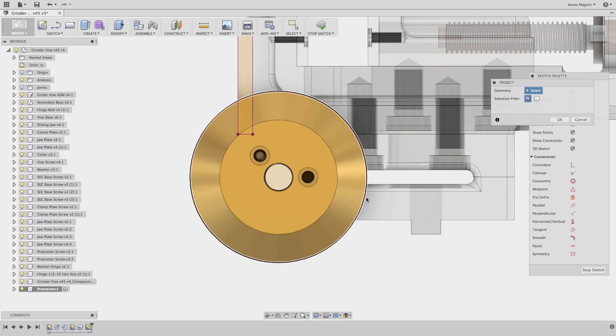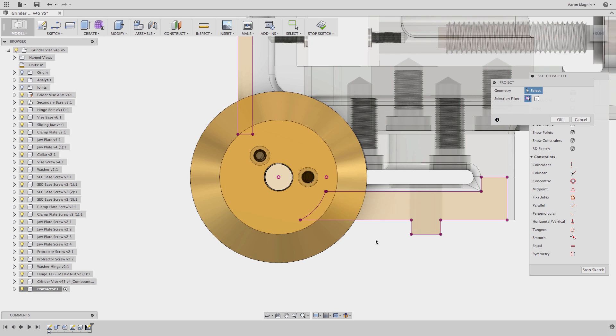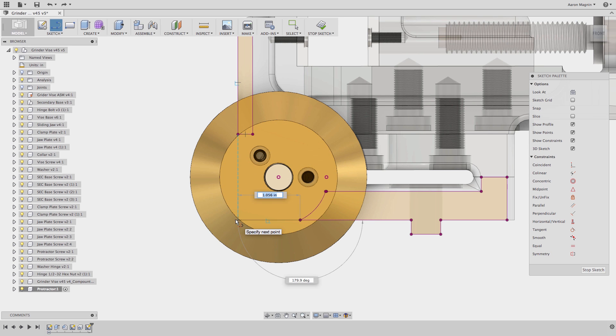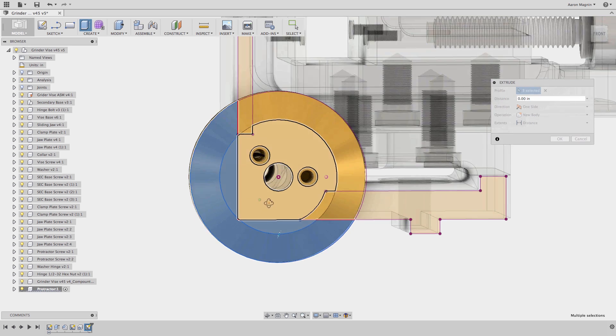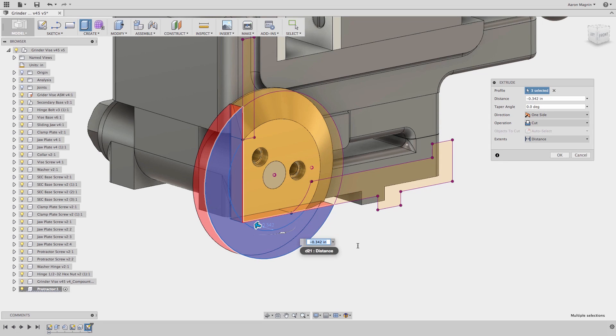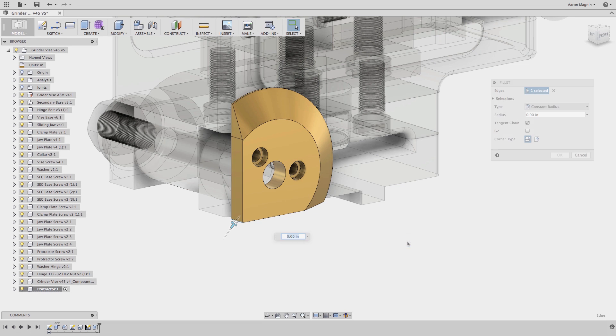To ensure this is the case, I'll project those faces into this sketch, then draw two simple lines to close off the gap between these. In no time again, I'm able to extrude this. After that, a fillet is added, and this is done.